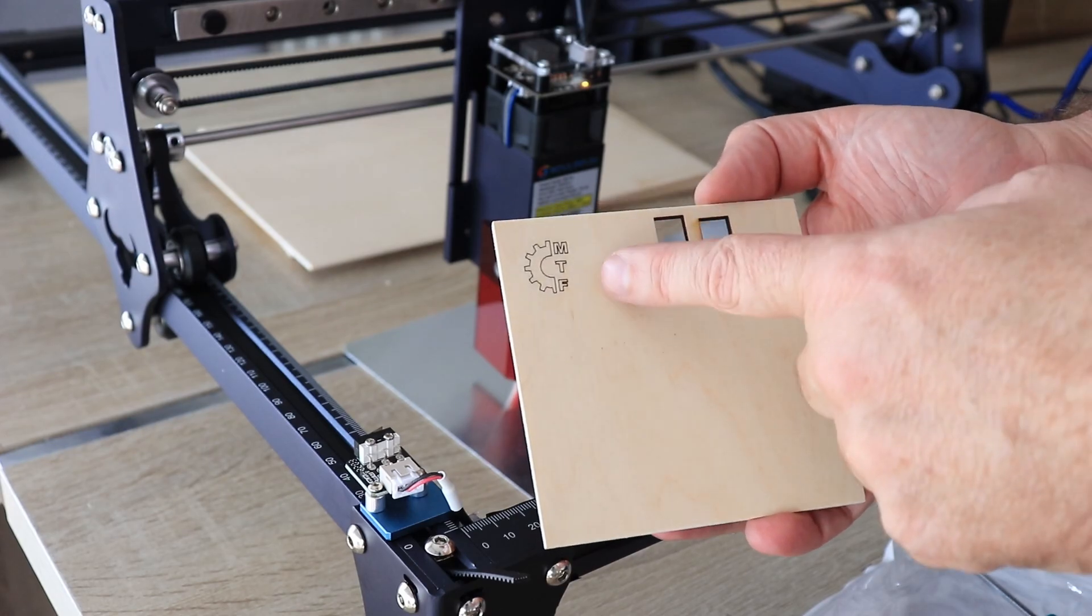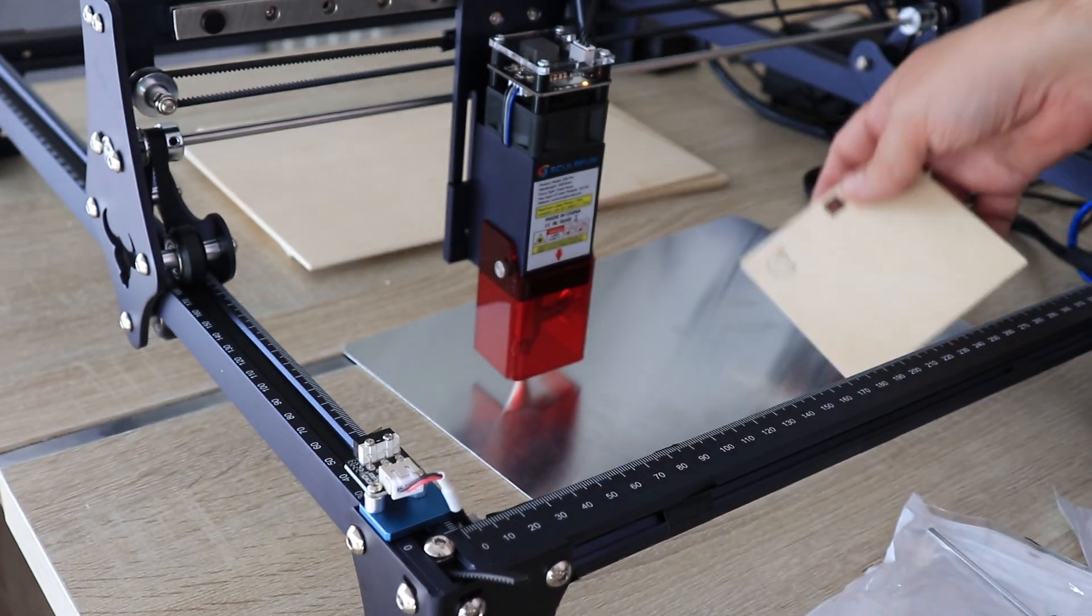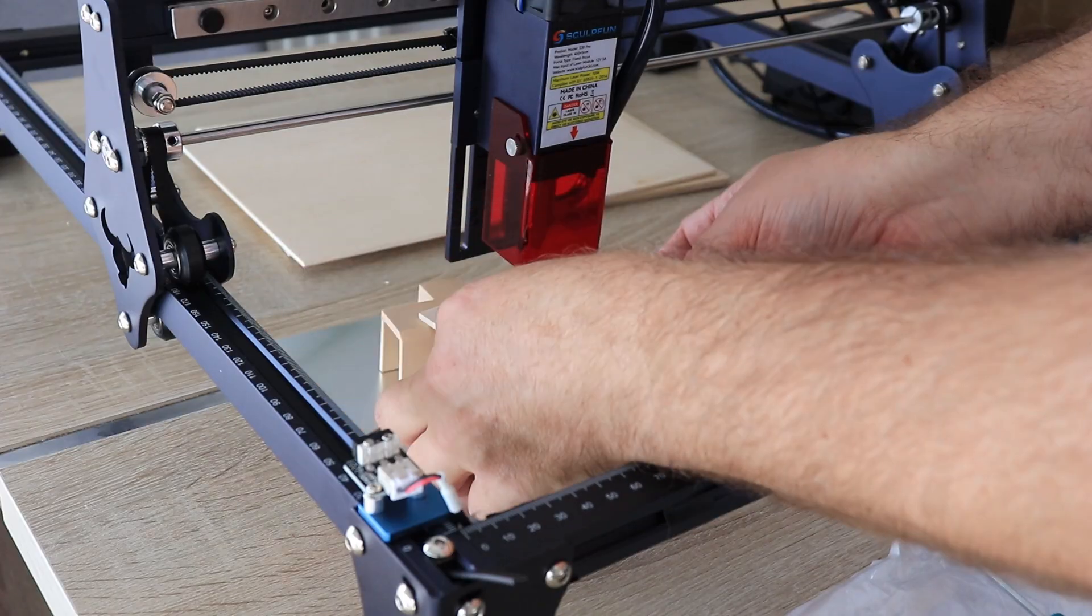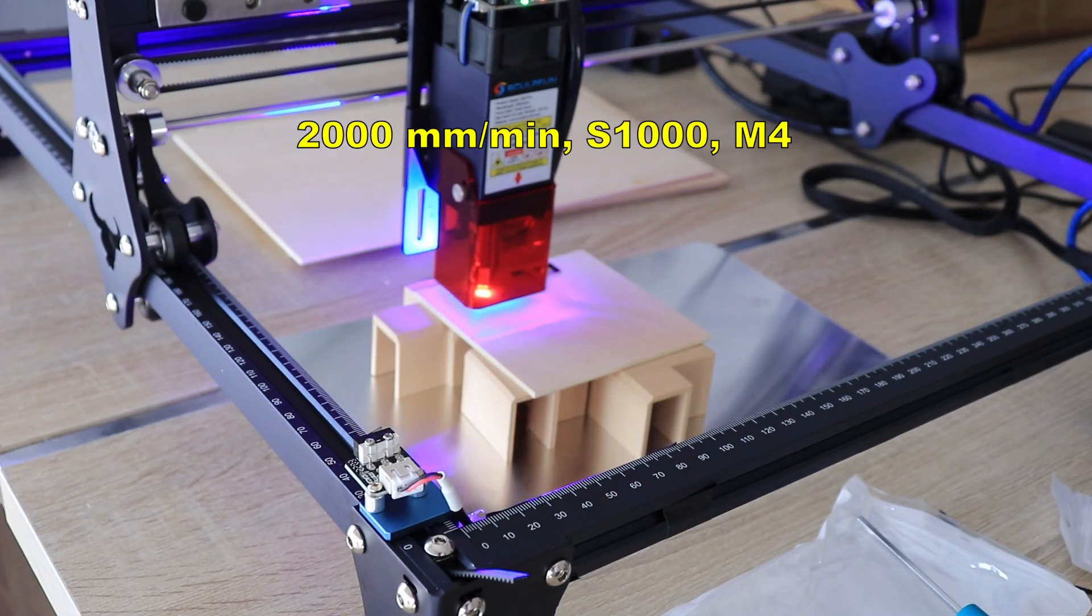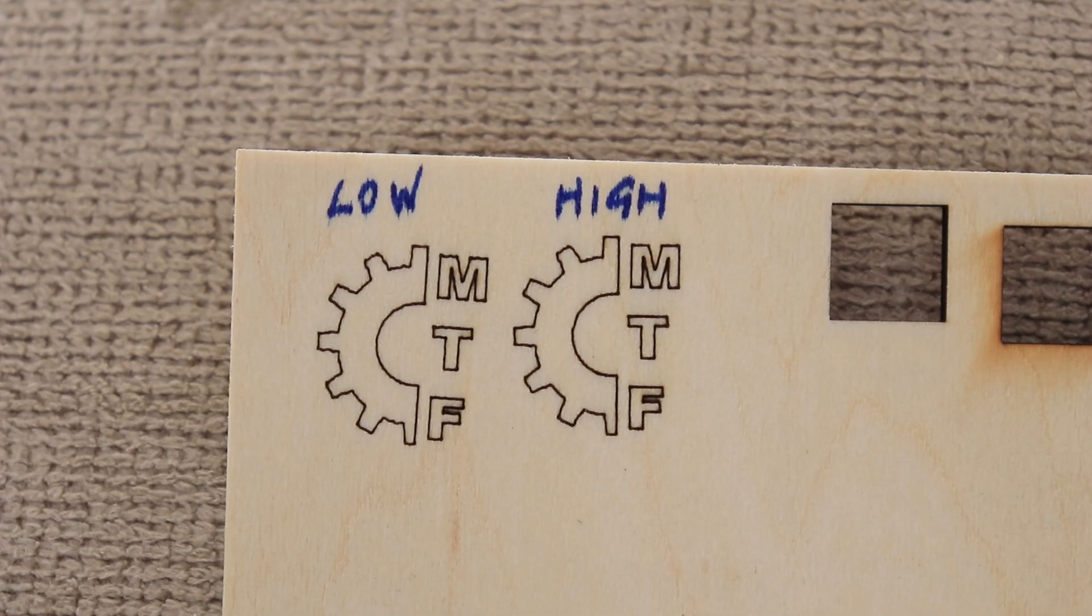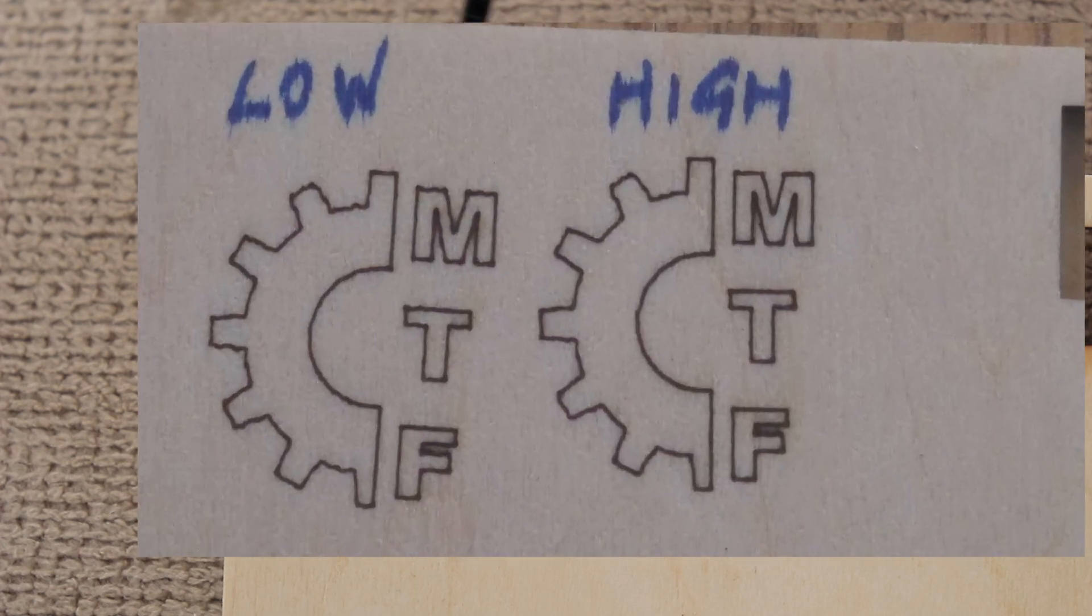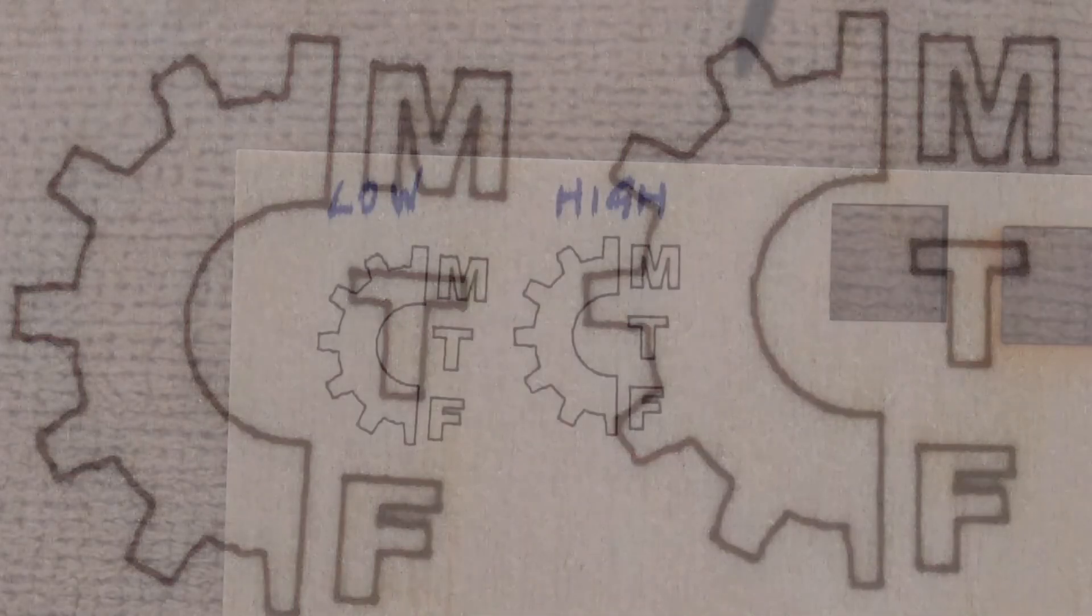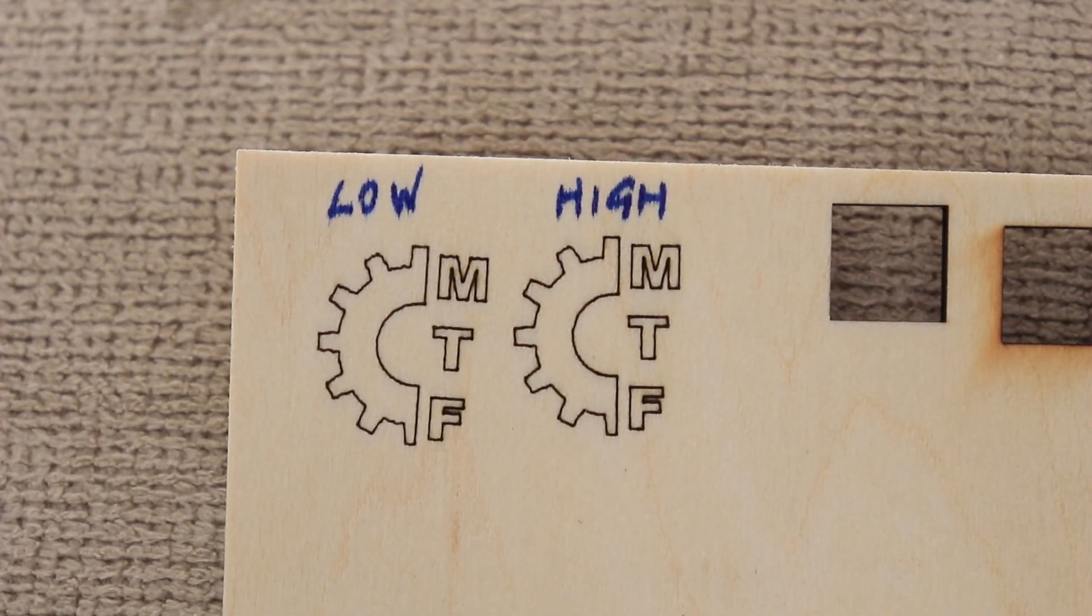And now let's repeat this in the higher position of the module. Thanks to the linear rails the vibration is reduced significantly even when it is in the lowest position. But if you want better quality even then you should raise a little bit the laser module in higher position and it will get much nicer engraving.